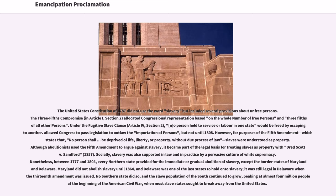The United States Constitution of 1787 did not use the word slavery but included several provisions about unfree persons. The Three-Fifths Compromise, in Article I, Section 2, allocated congressional representation based on the whole number of free persons and three-fifths of all other persons. Under the Fugitive Slave Clause, Article 4, Section 2, no person held to service or labor in one state would be freed by escaping to another. Congress was also allowed to pass legislation to outlaw the importation of persons, but not until 1808.